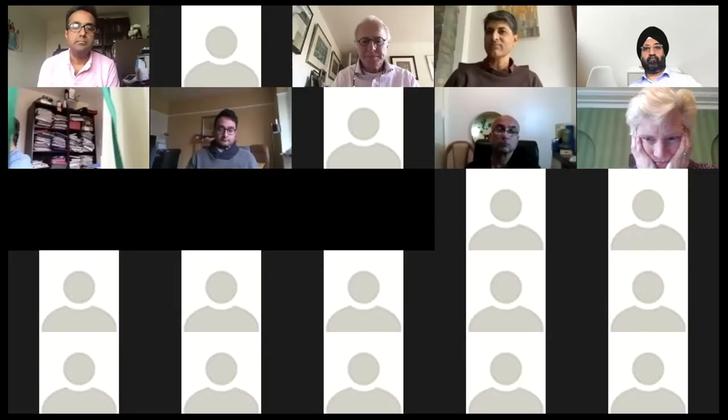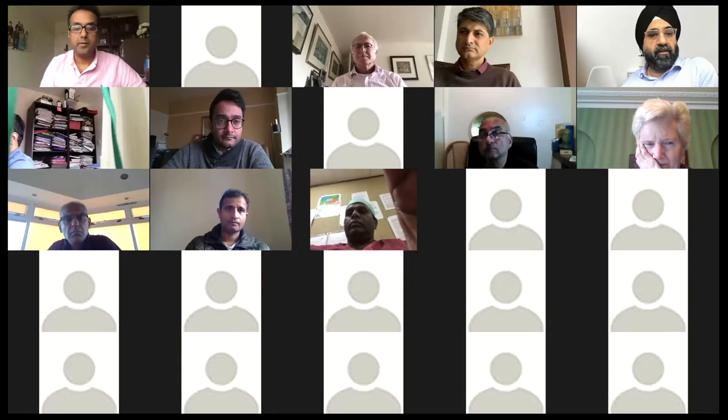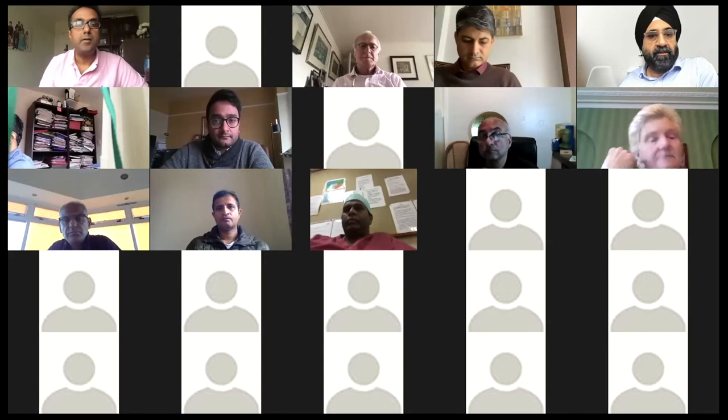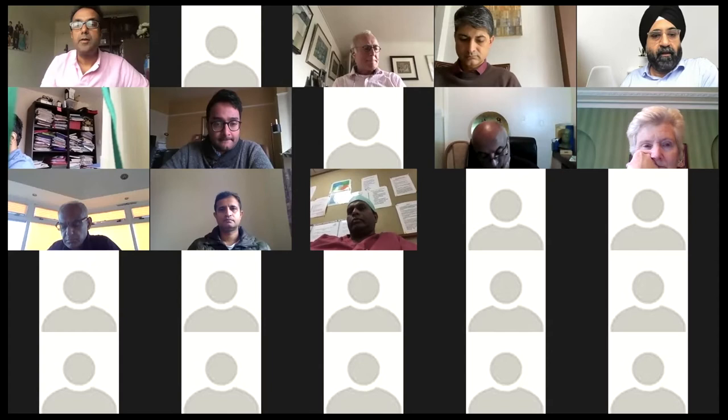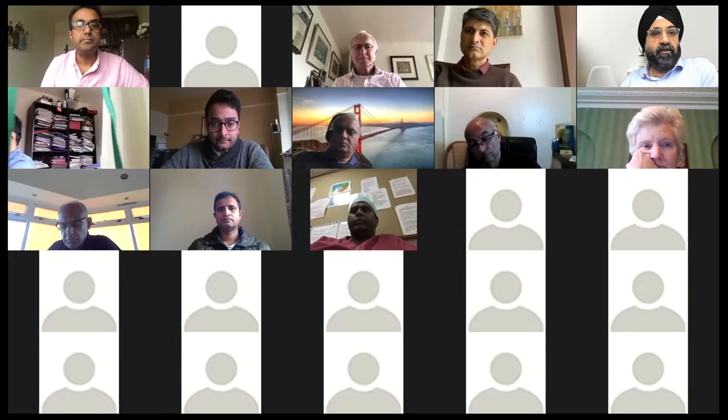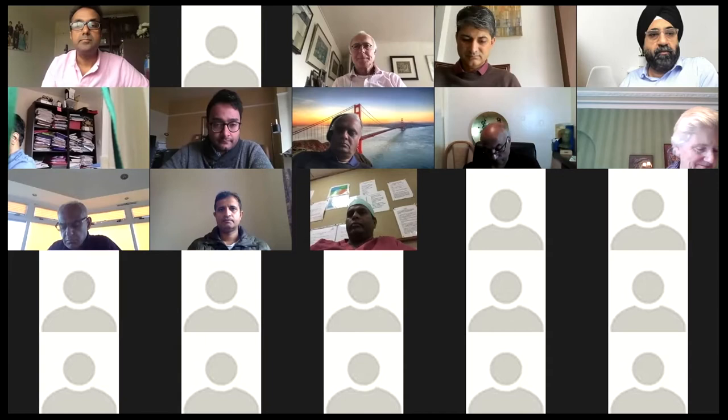Thank you to Aziz. We can take a couple of questions at this stage if anybody has any burning questions, or we can take them right at the end as well. Please put any questions in the chat box, if you have any, and we can take it up with the speaker. They're all here listening live.